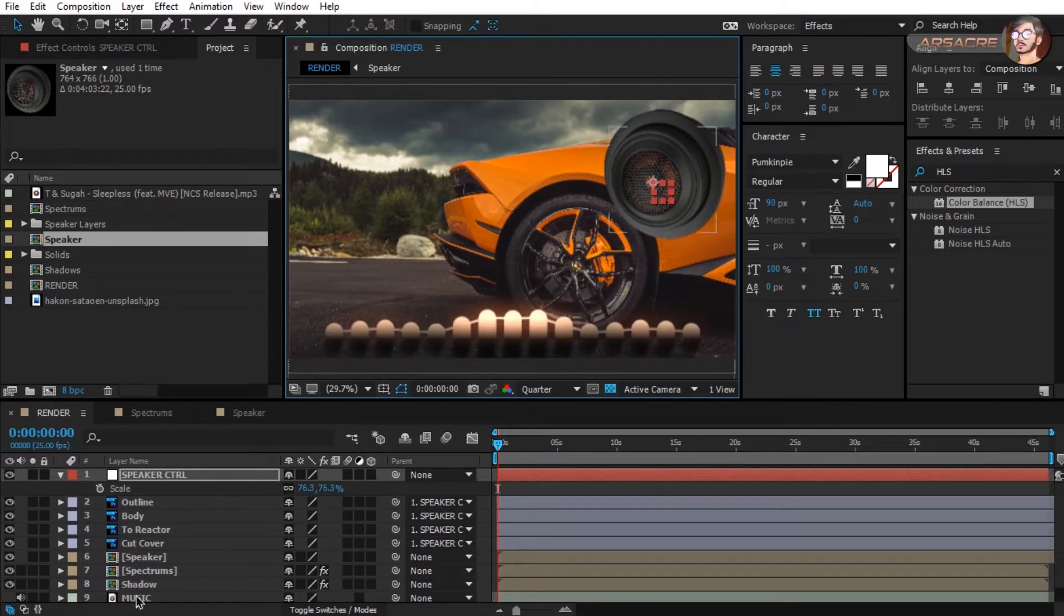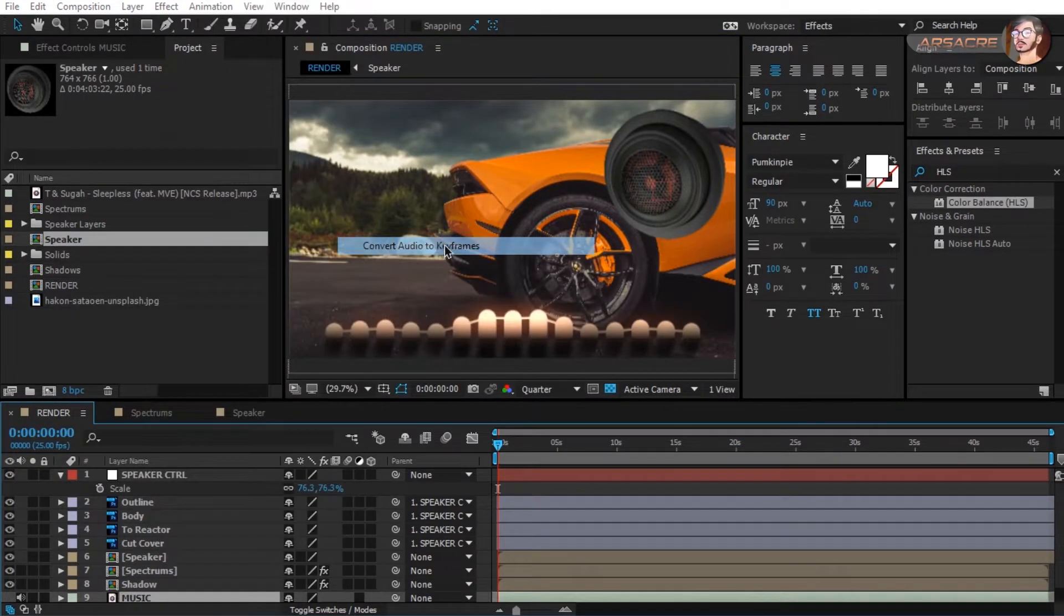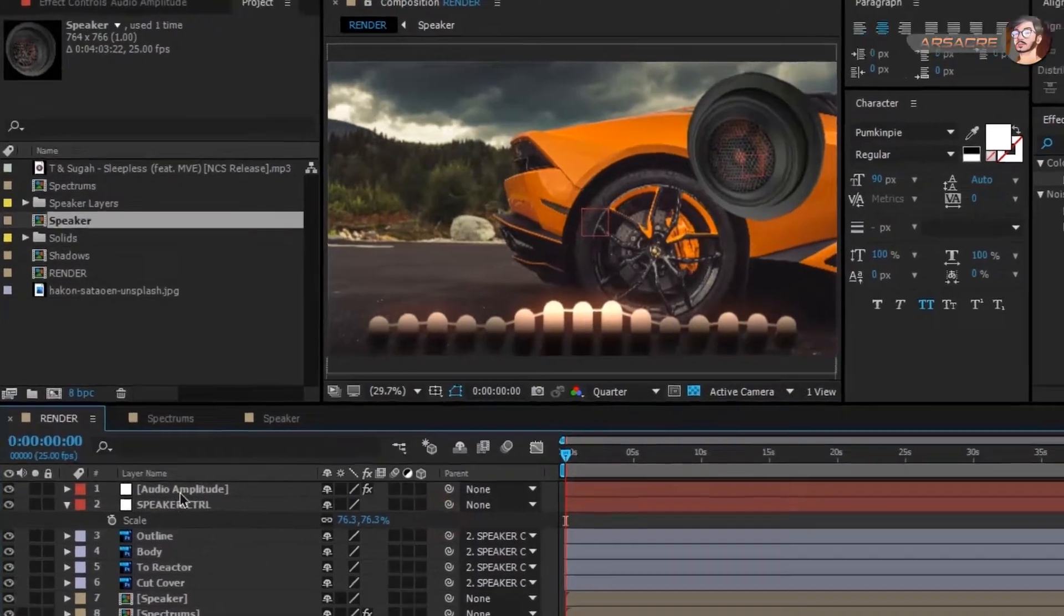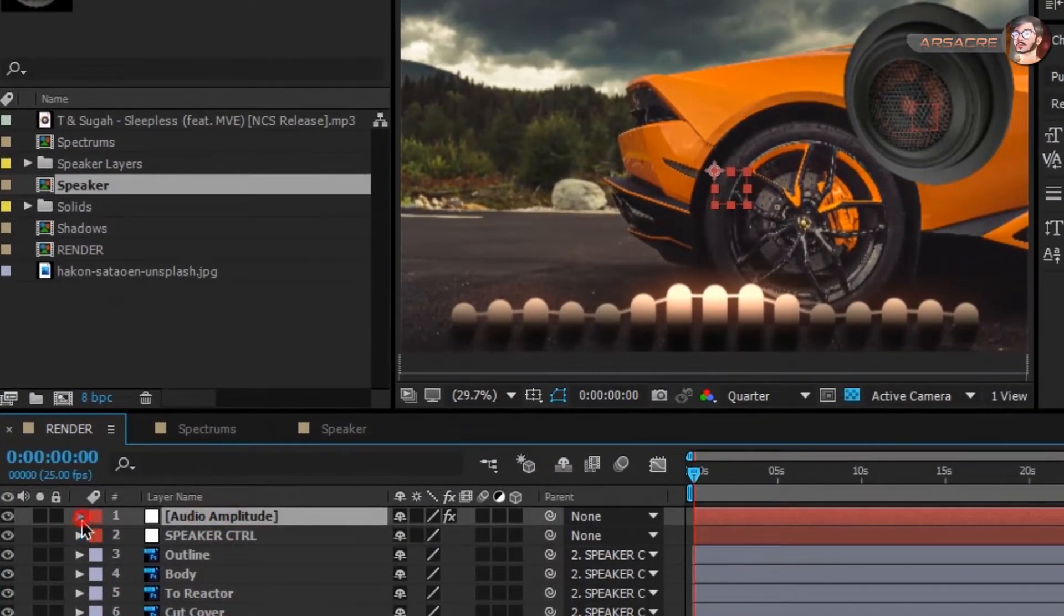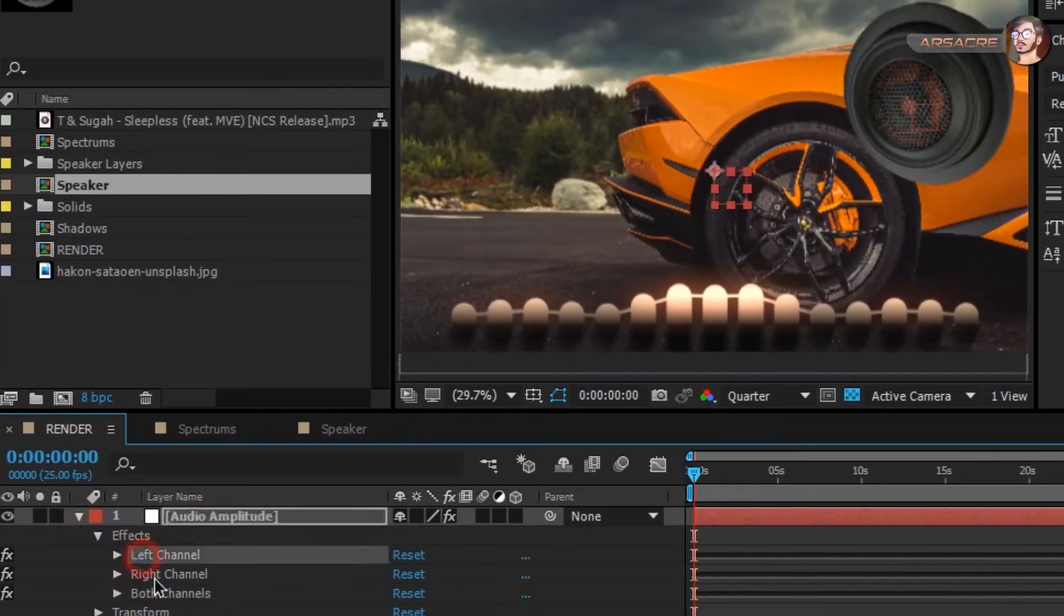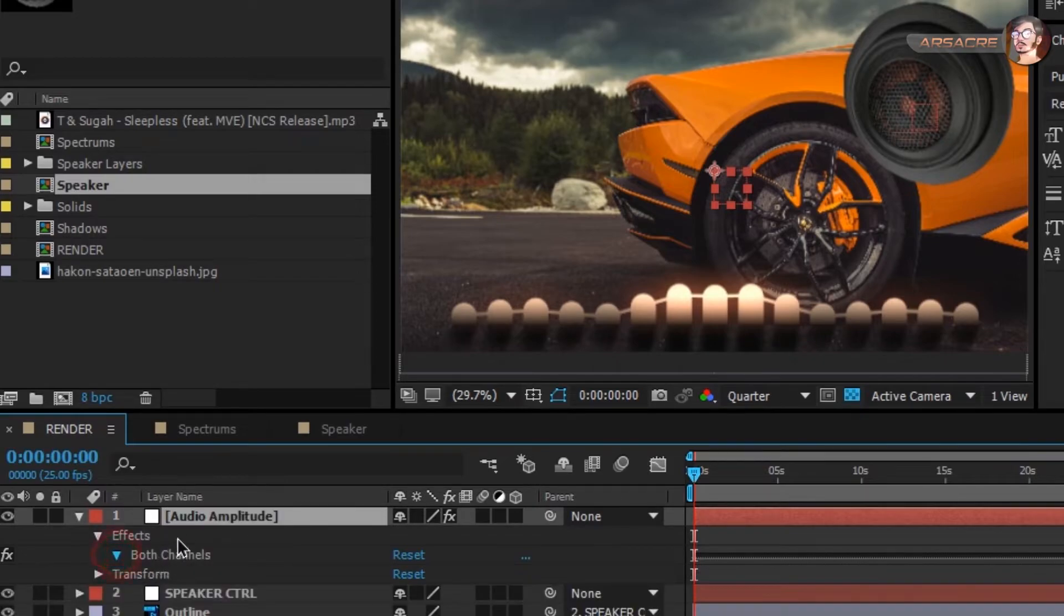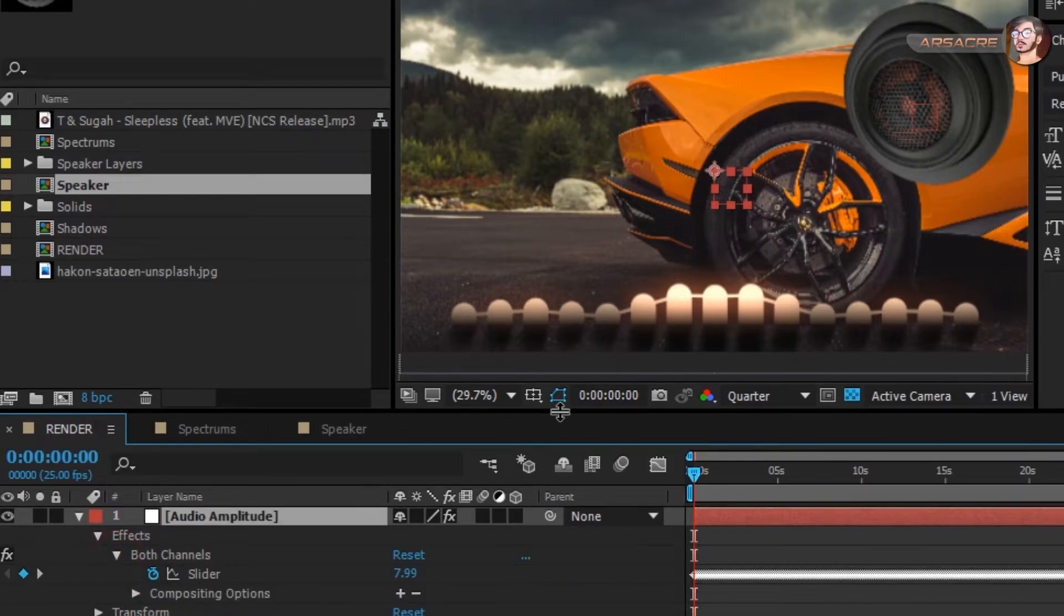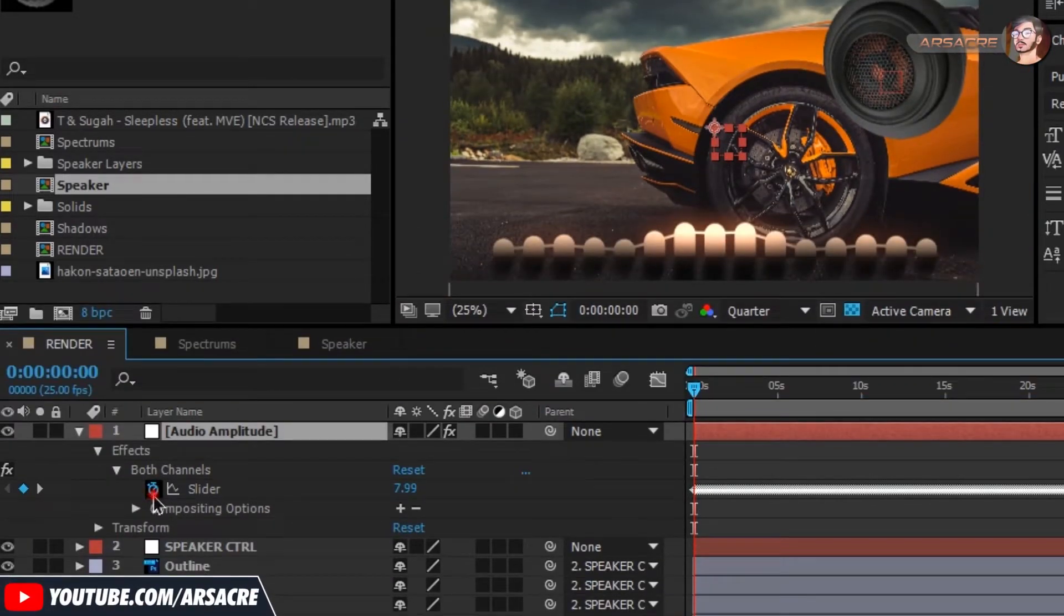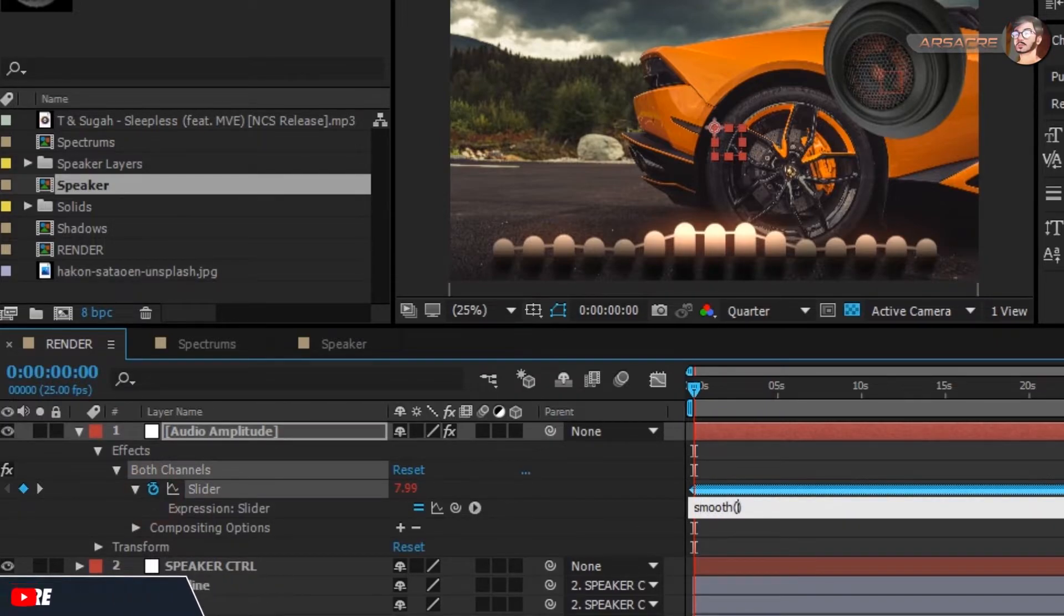Right click music layer and choose convert audio to keyframes. It'll create this layer. Open it and delete the first two channels. Hold alt button and click on this stopwatch. Now type this expression.